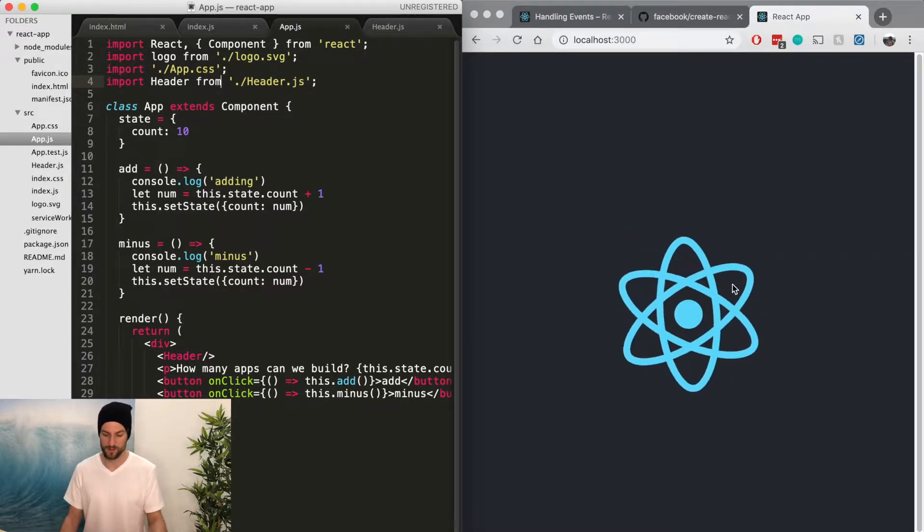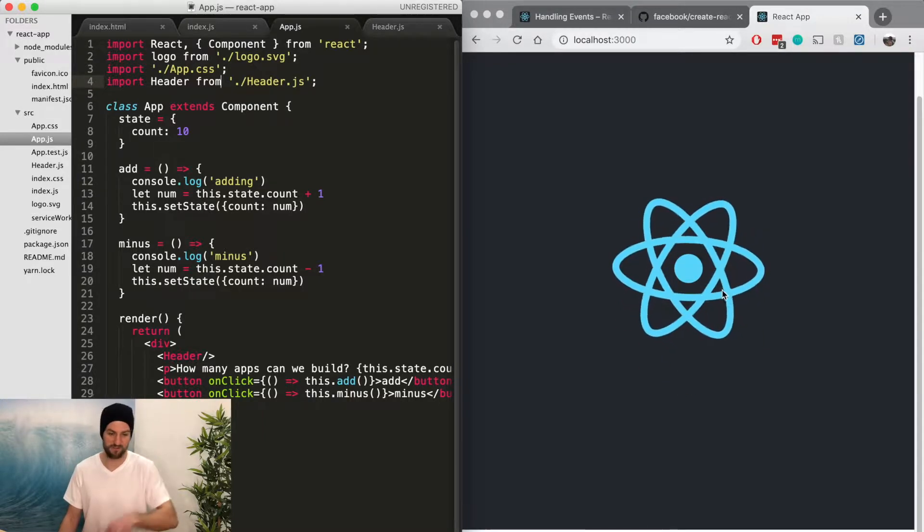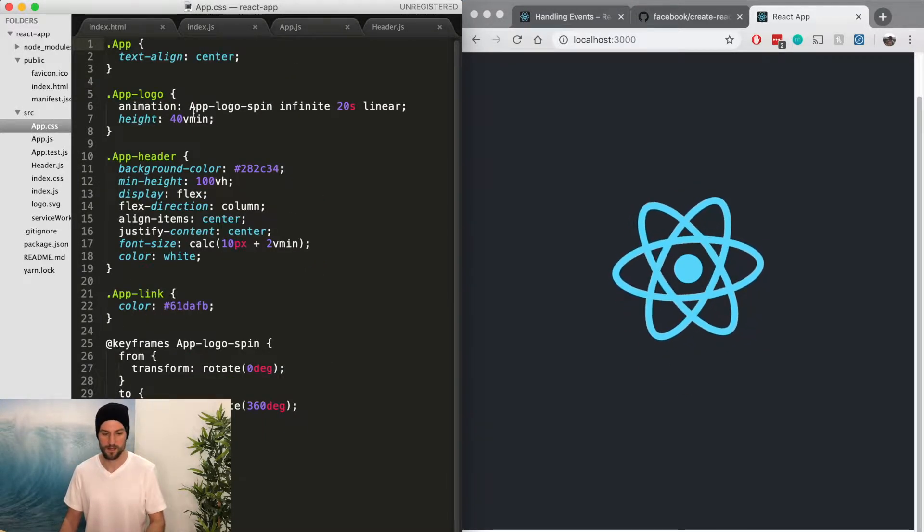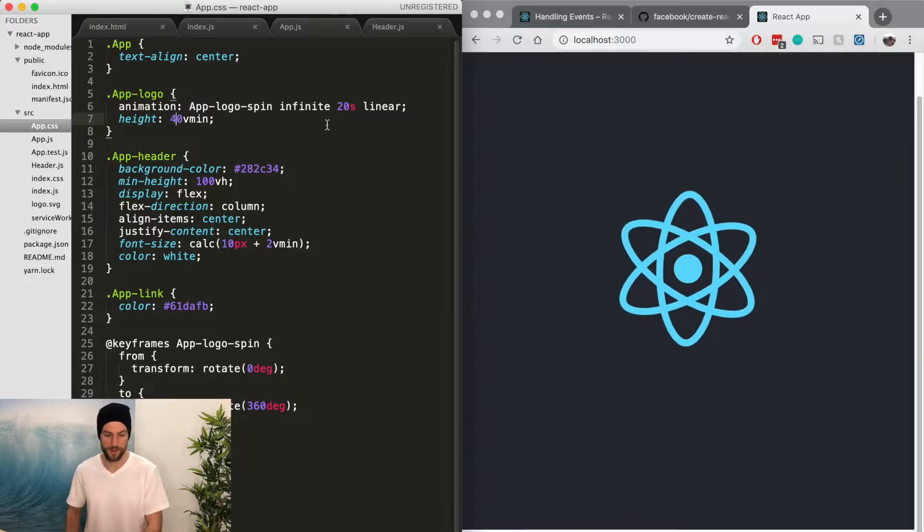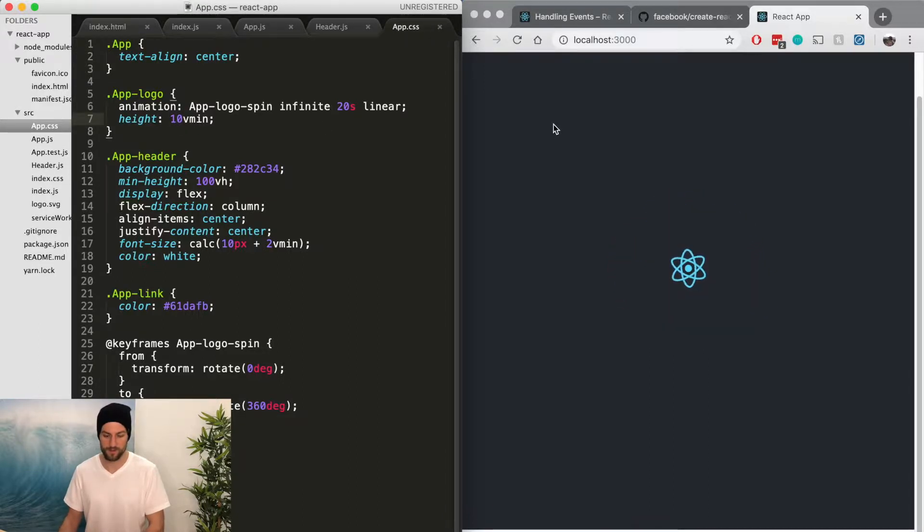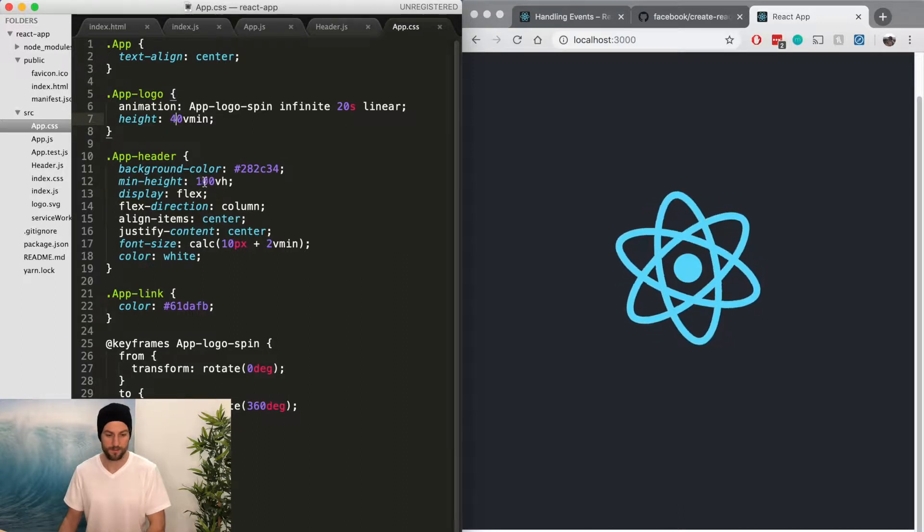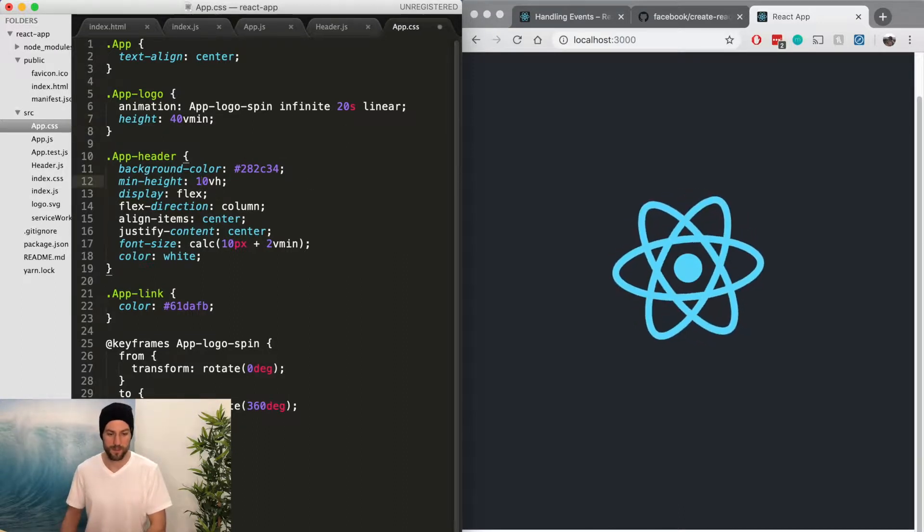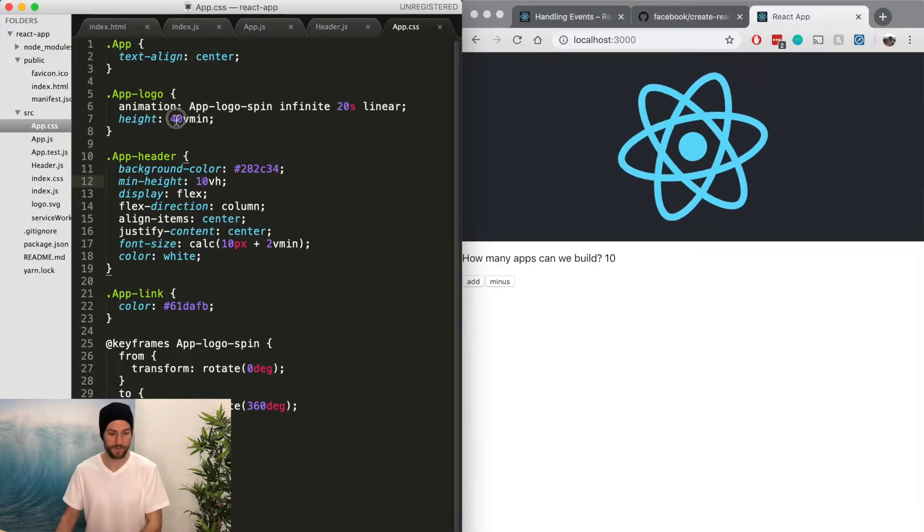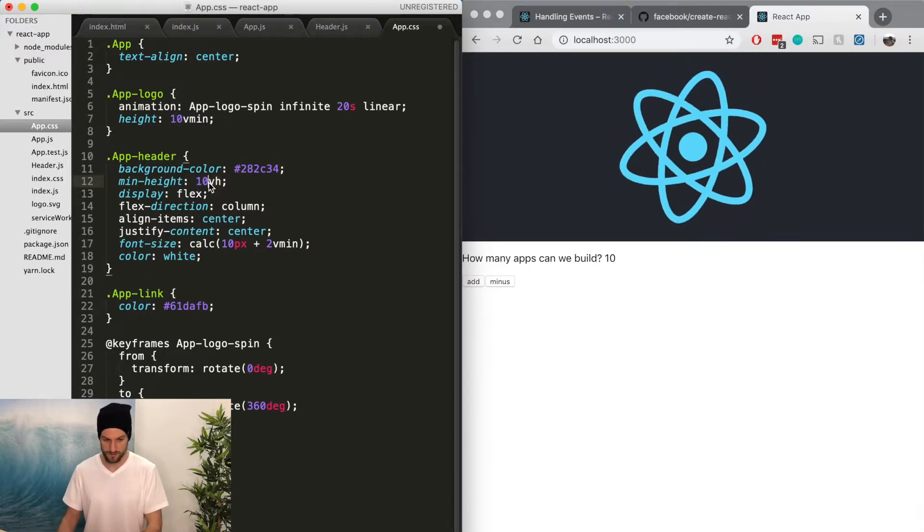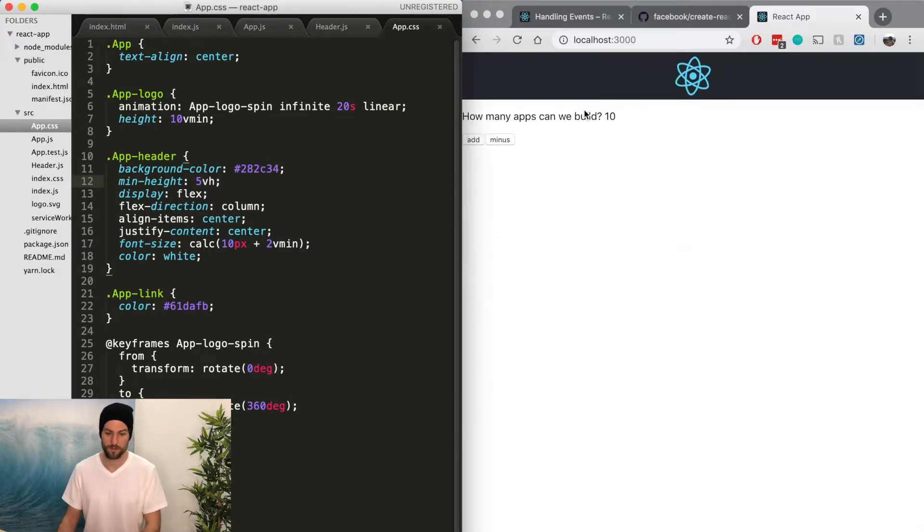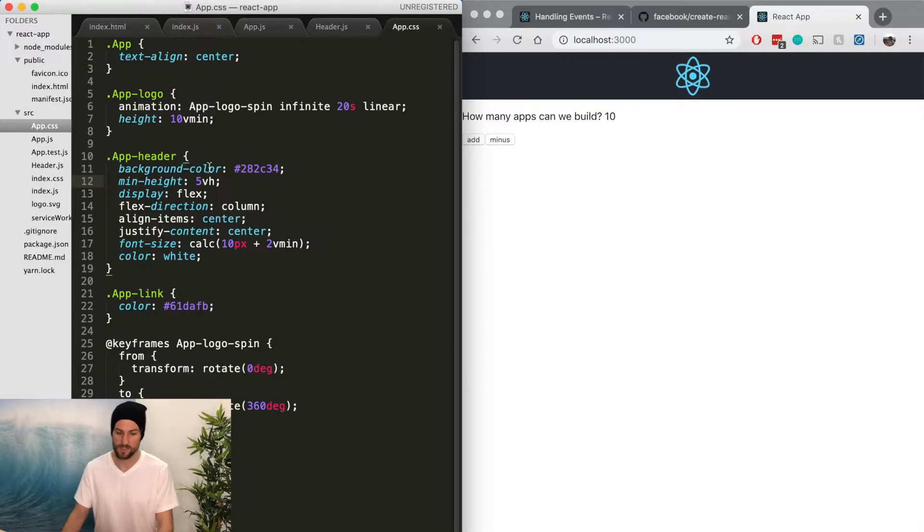So this is what the page initially looked like, and it just pushed everything down. And that's because the styling has a height of 40 minimum height, I think. I don't know, that's just the logo. Oh, here we go. So the app header itself is 10 view height. So maybe we want to change this to 10. Let me do this. 5.